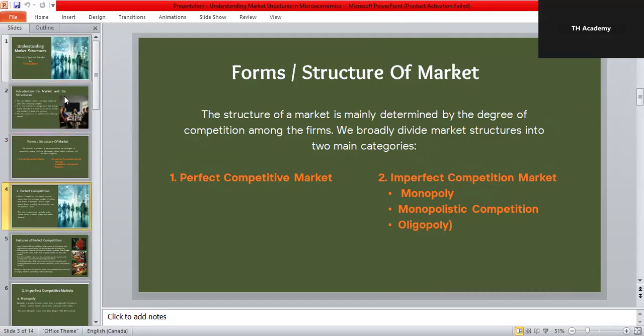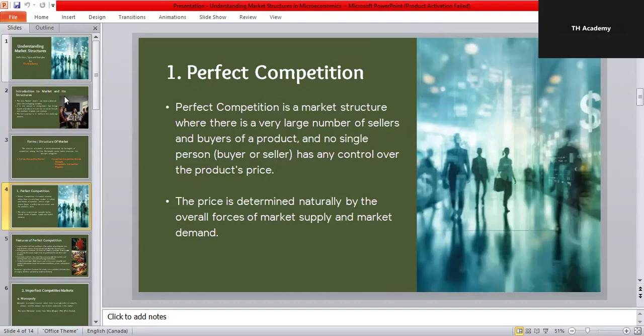The first type of market structure is perfect competition. Perfect competition is a situation where there are so many buyers and sellers that no single one can control the market price. Prices are controlled by the natural forces of demand and supply. Every seller sells almost identical products, so the market stays fair and balanced — no one can influence the price, not even a big seller or buyer.